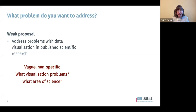The first thing to define in your proposal is the problem that you want to address. In a weak proposal, I might say that I want to address problems with data visualization in published scientific research. The problem with this answer is that it's very vague and nonspecific — I don't know what visualization problems I'm interested in exploring or what area of science I might be studying.